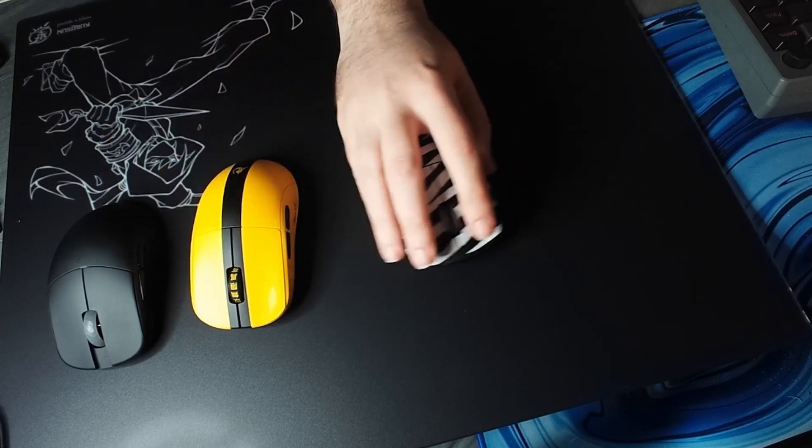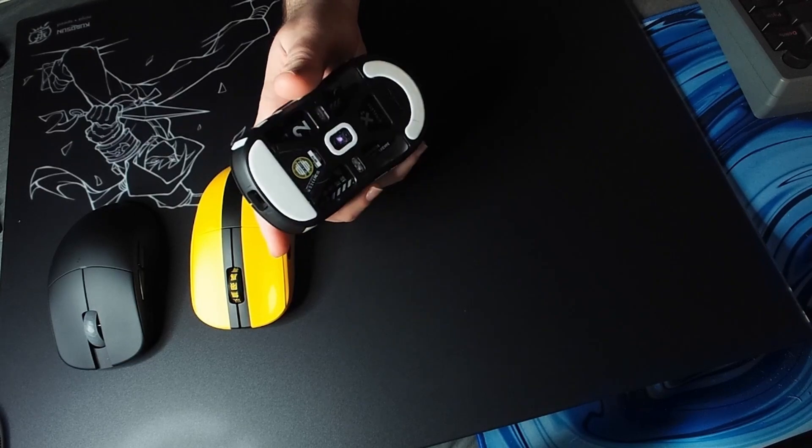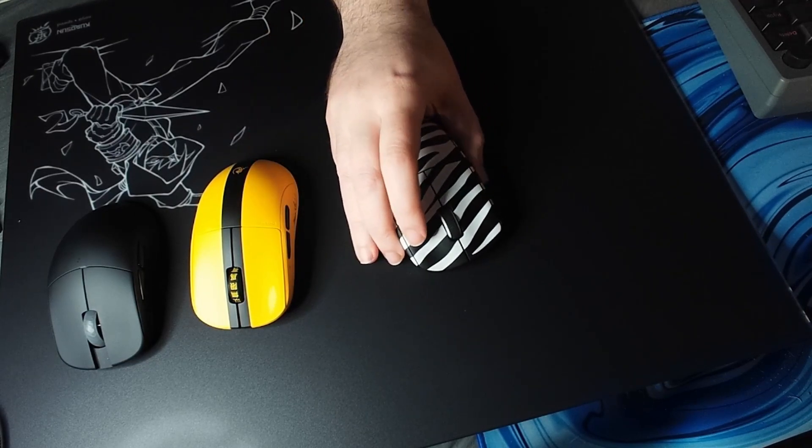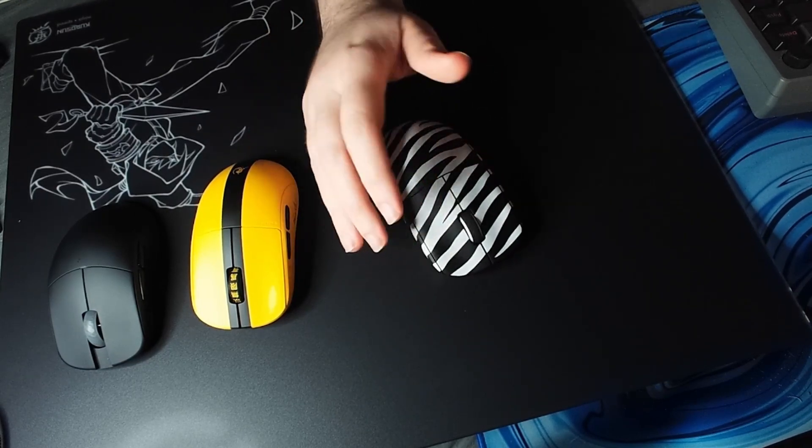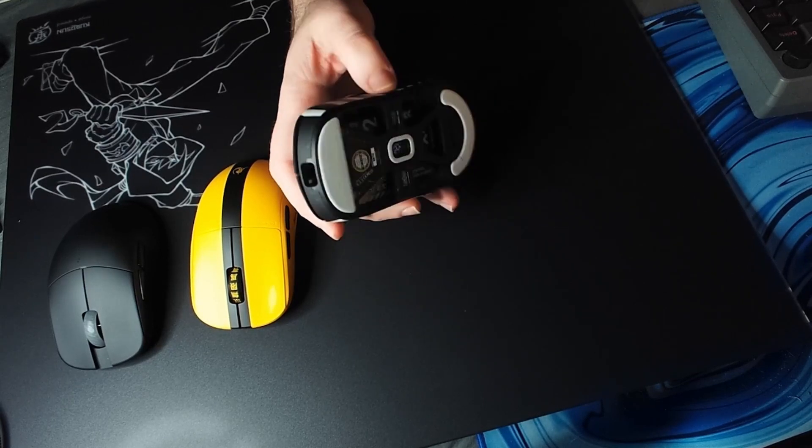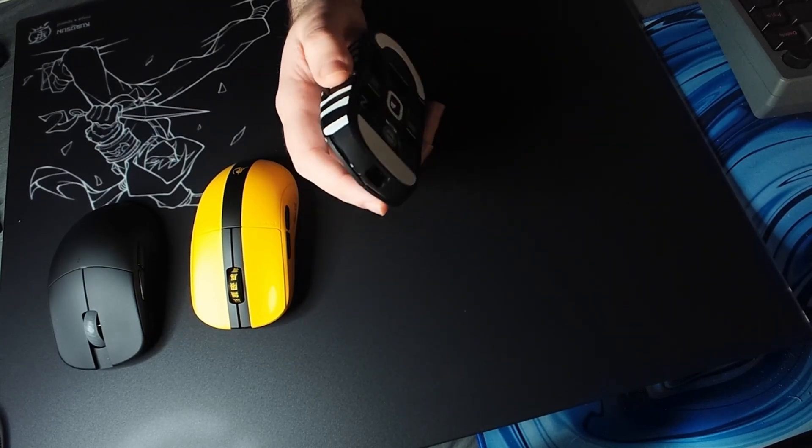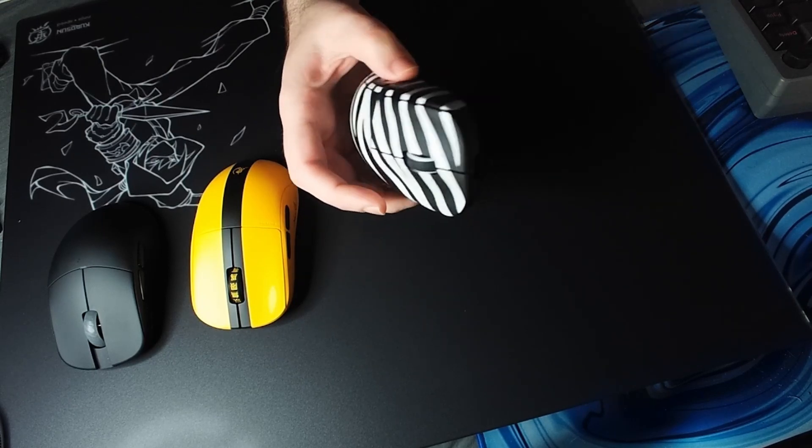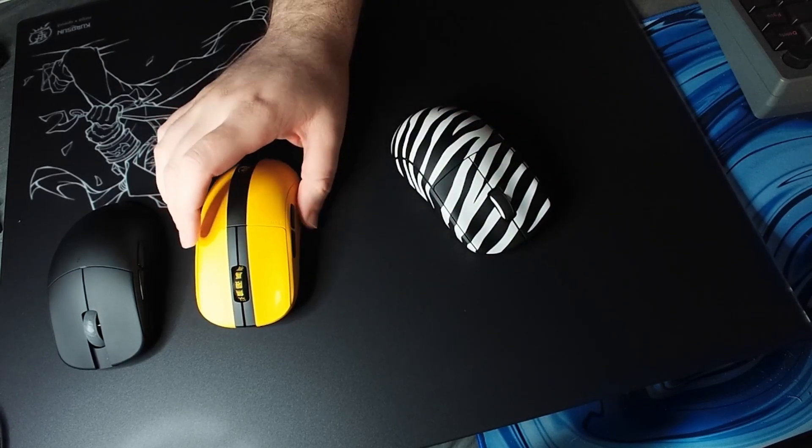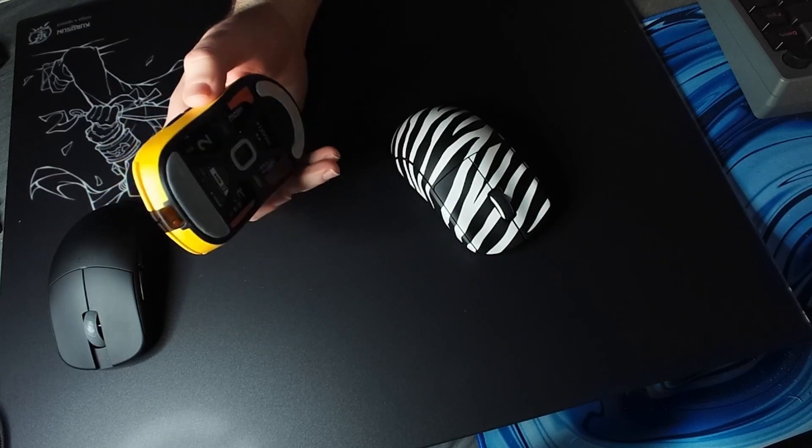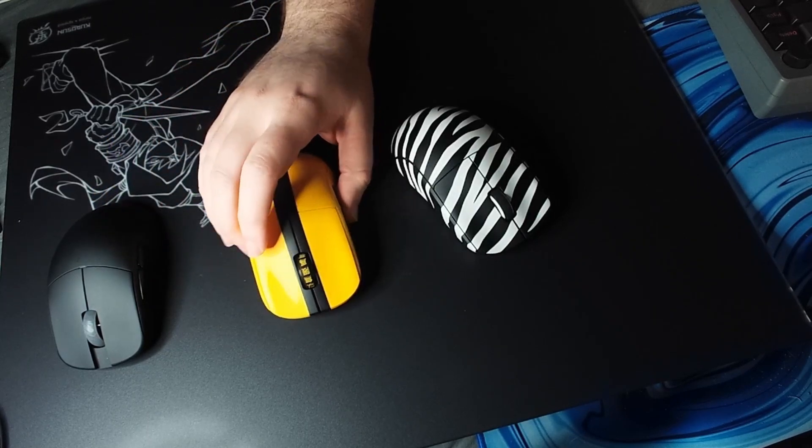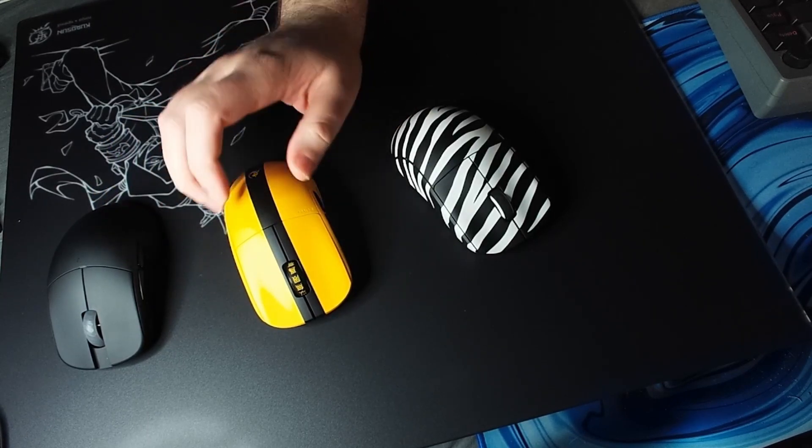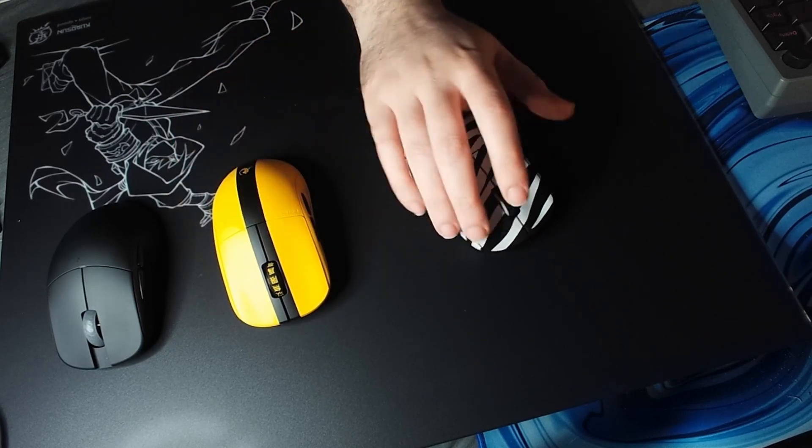I'd say for glass the stock skates are pretty dang good. I was really surprised because I did dog on their skates, or at least on the cloth pads. I don't really like the skates for cloth pad. I would say you want to get ice or an aftermarket if you use cloth because they're a little slow.